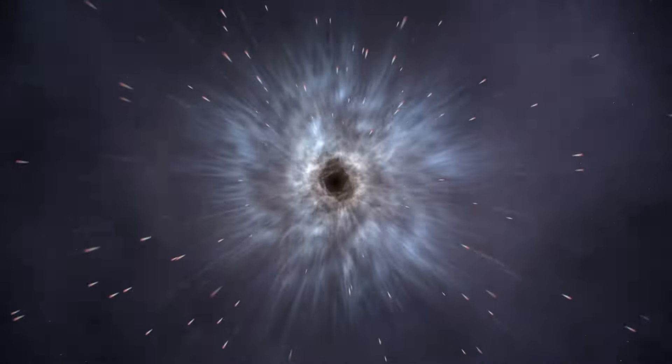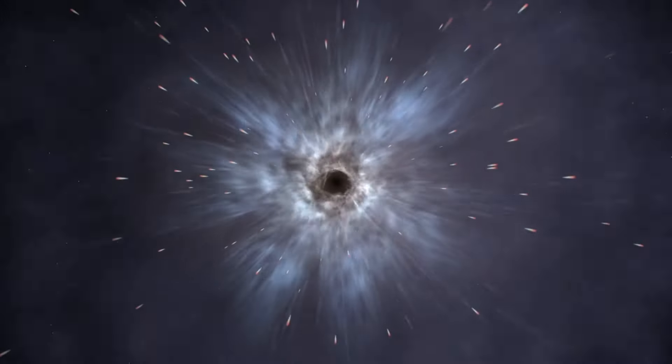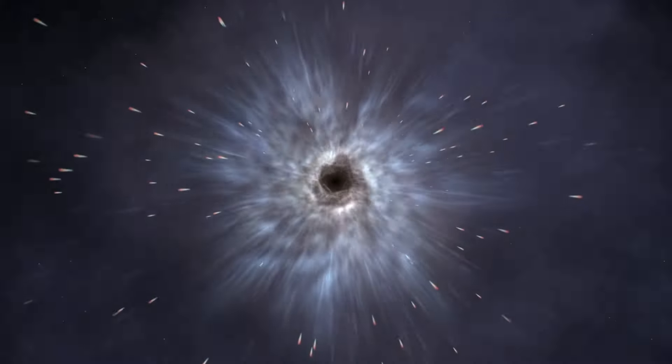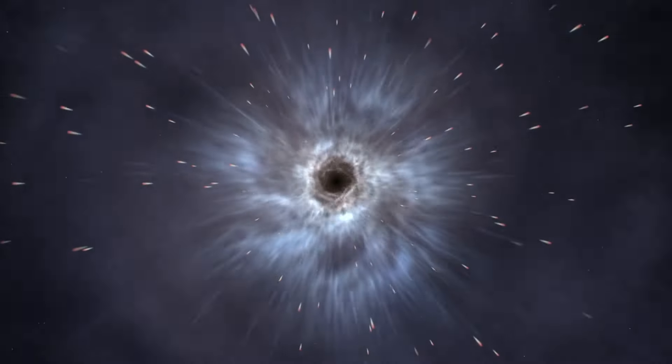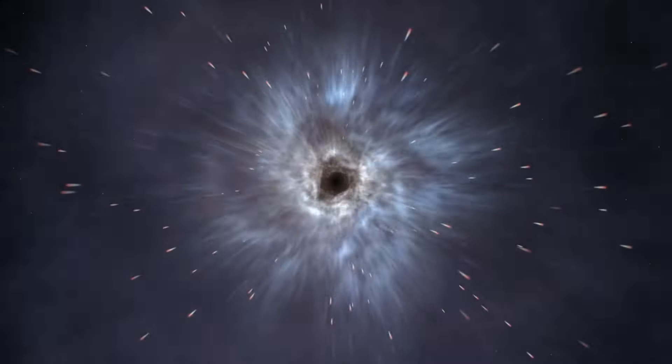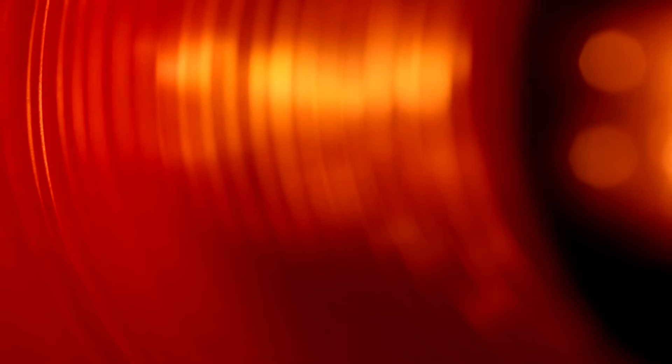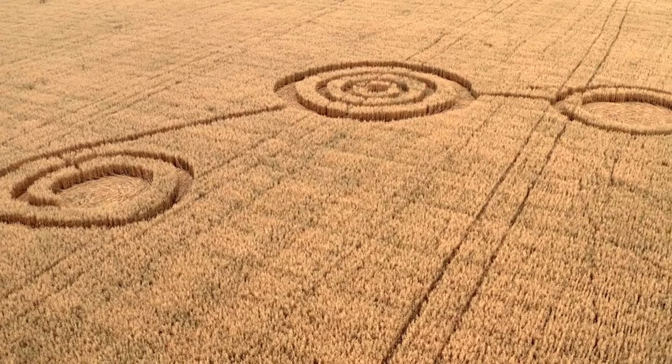Myth number 23. Wormholes are common shortcuts in space travel. While theoretical, wormholes remain purely speculative and have not been observed or utilized for interstellar travel. They are complex concepts in theoretical physics and not established means of transportation.